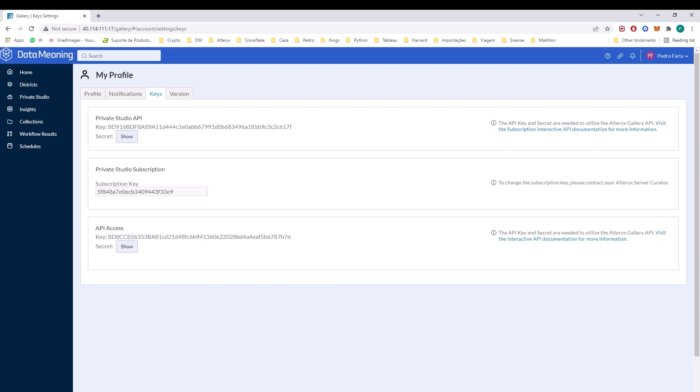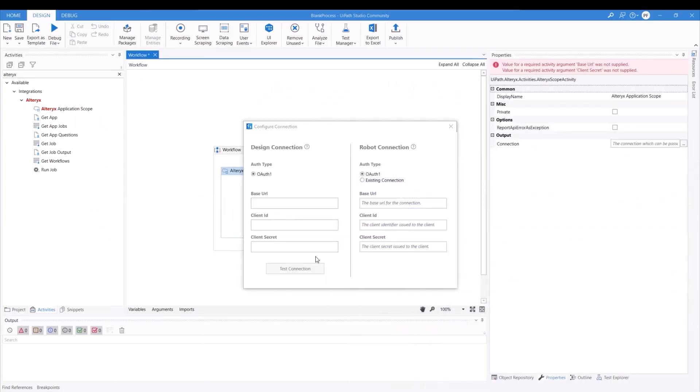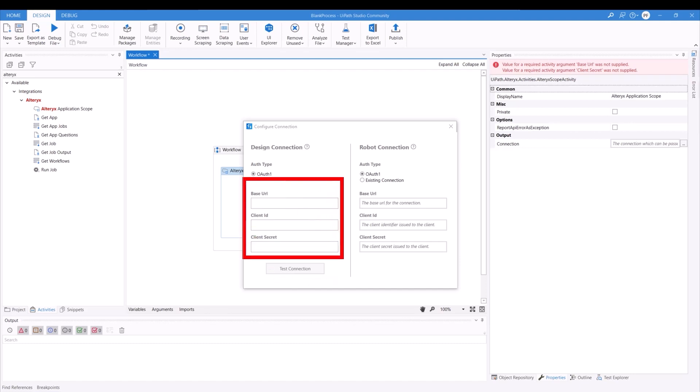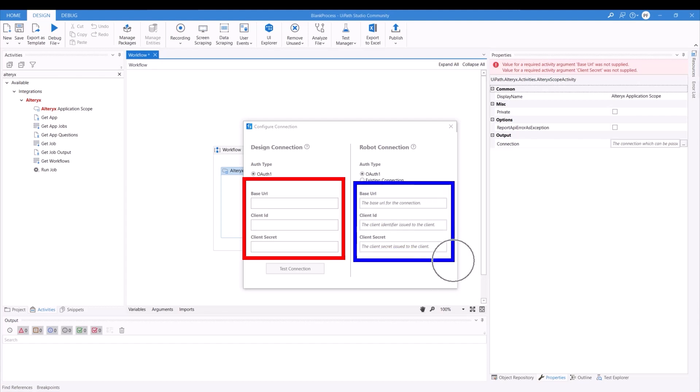So after you actually input all the information, you're going to be needing to just test the connection and then there you go. Just as a reminder, on the left hand side you're going to be putting everything just simply straight up copy and pasting and on the right hand side, the best practice is to use variables.